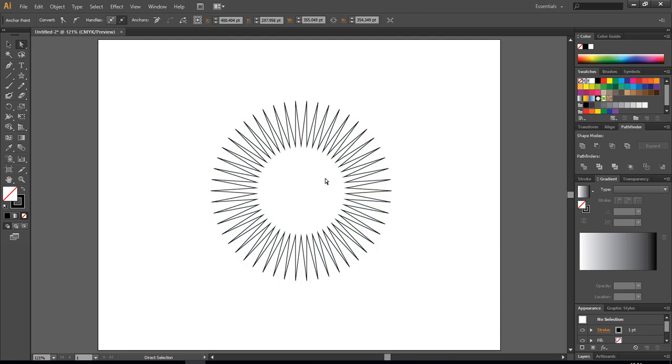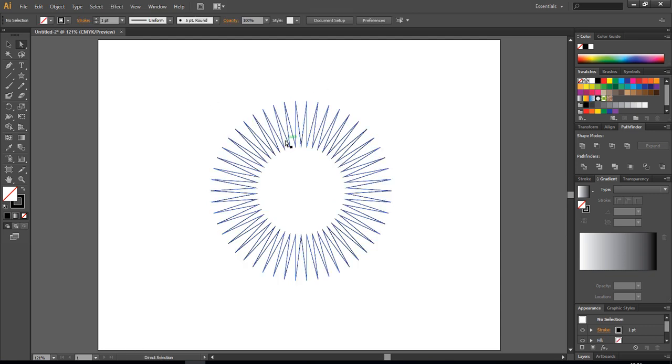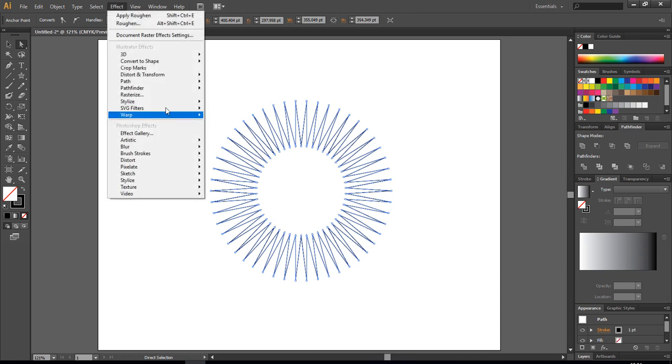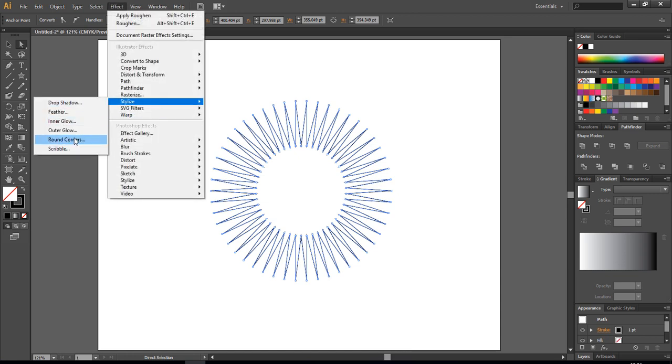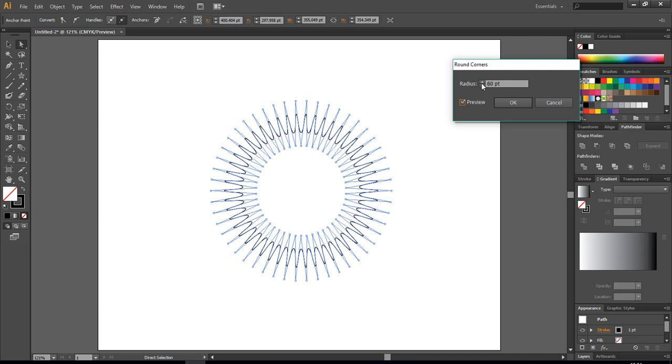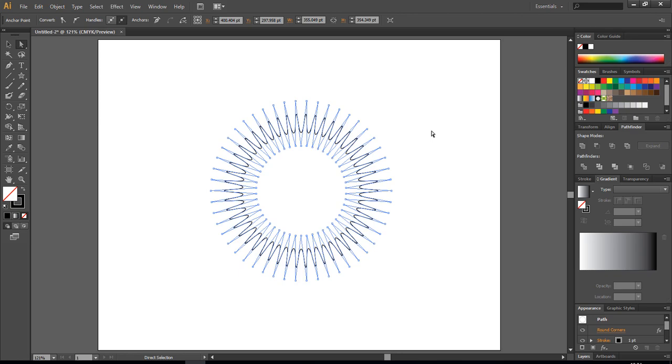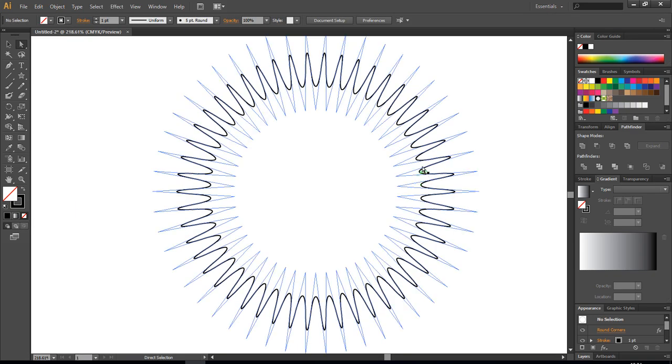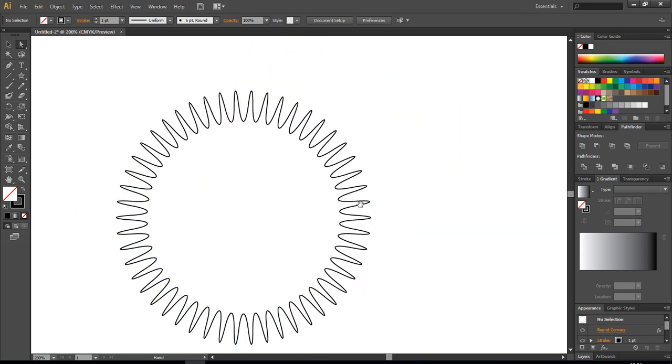And that's why we are going to use, this is in CS6, keep in mind, just go to Effect, Stylize, and Round Corners. So the more you choose, let's say we will make it around 60, so that's the maximum I think it goes down. Okay, now you get something like it, but that's not a problem because you can also make a beautiful hairy character from this one as well.